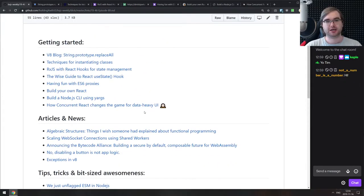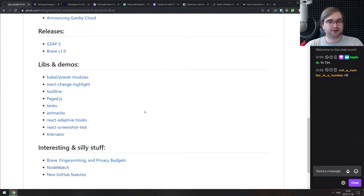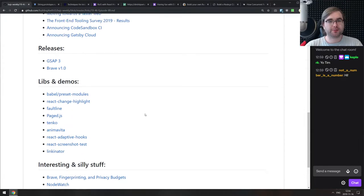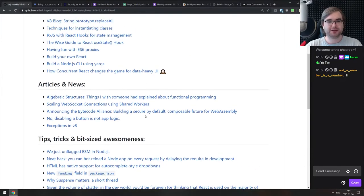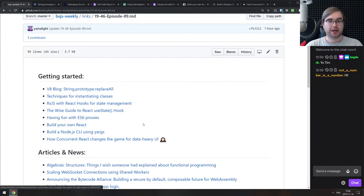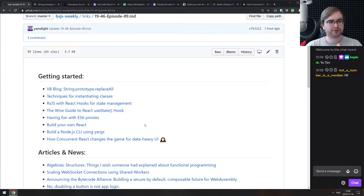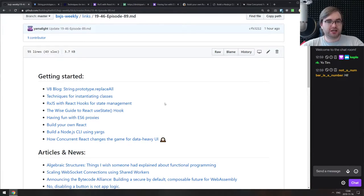There are some really cool minor announcements this week, especially related to Node.js, and we do get some pretty nice getting started content as well. Let's just get cracking.